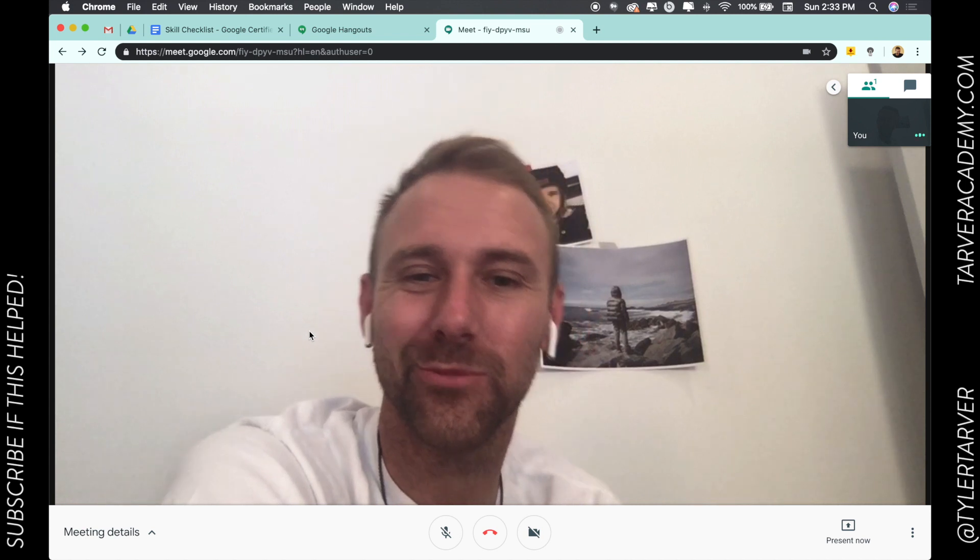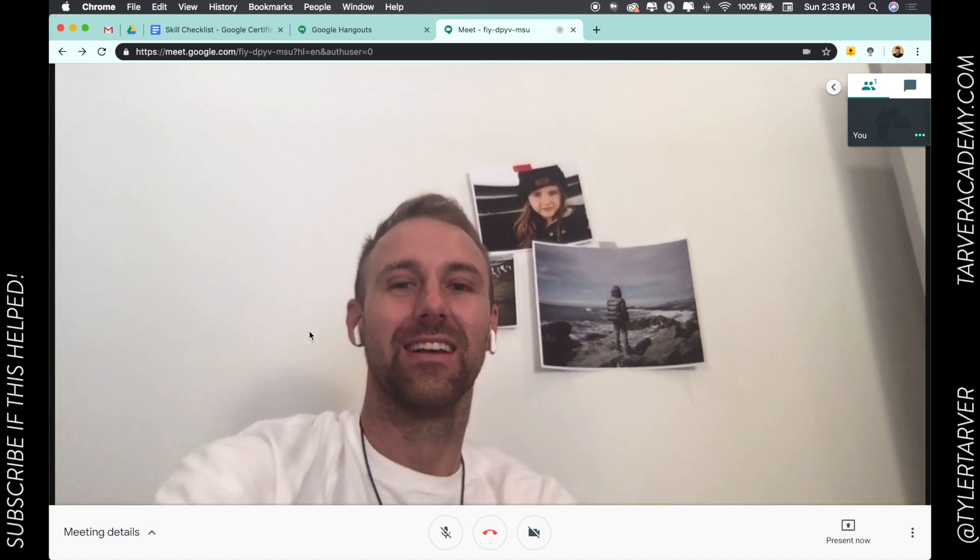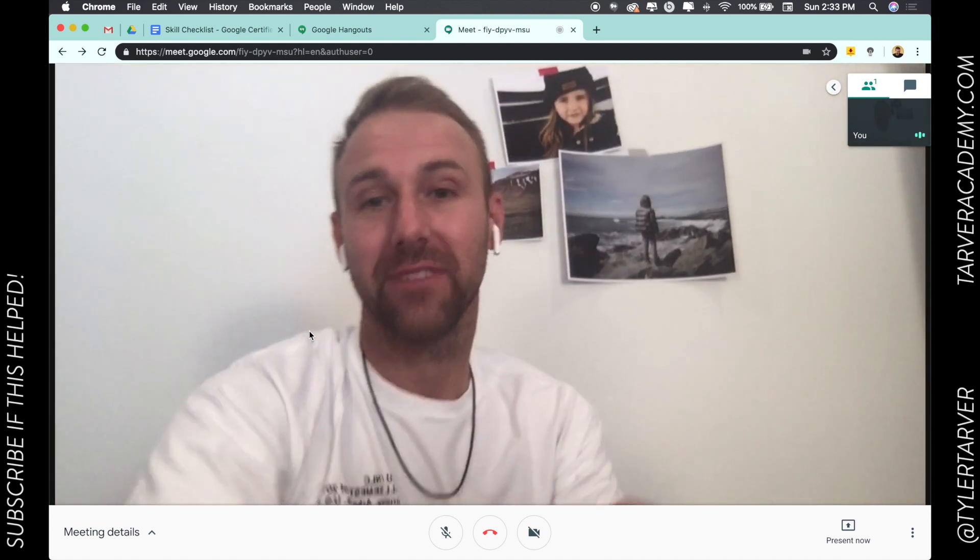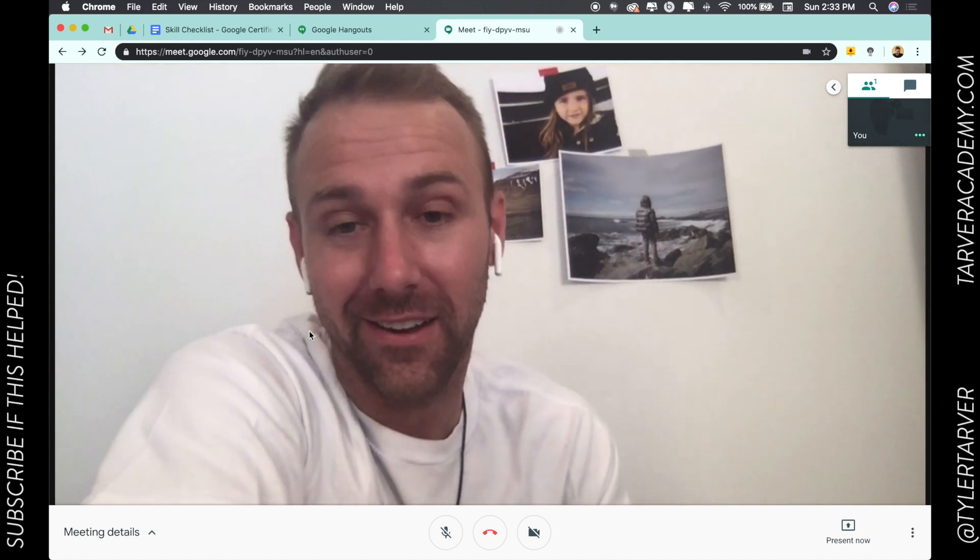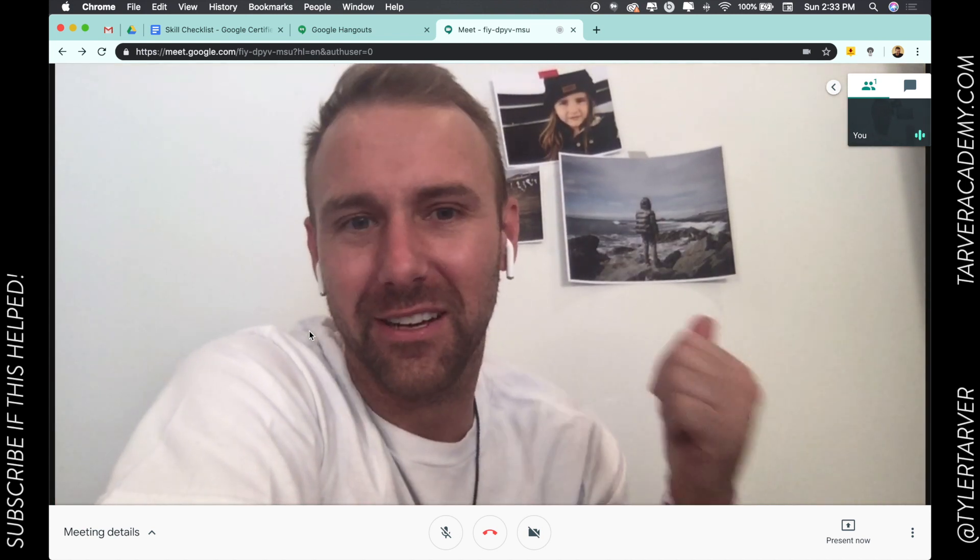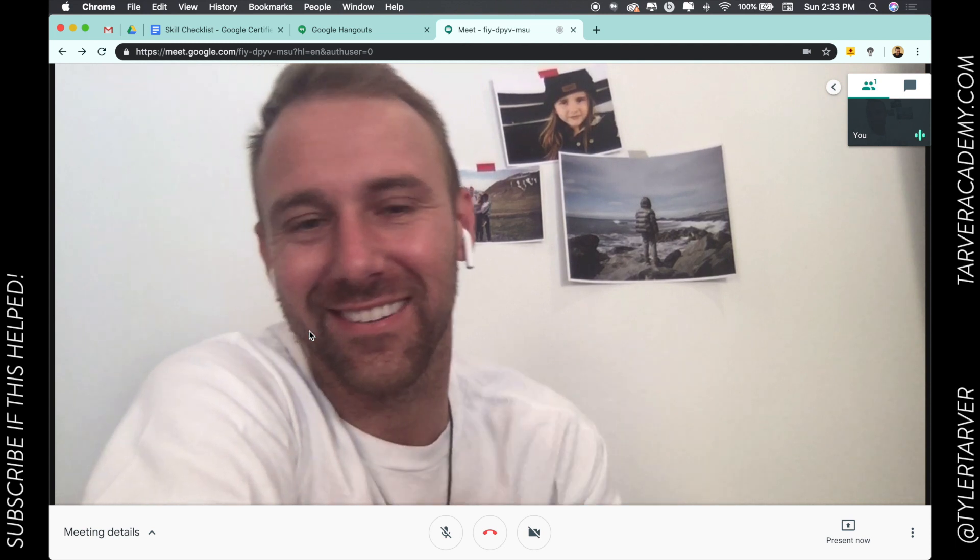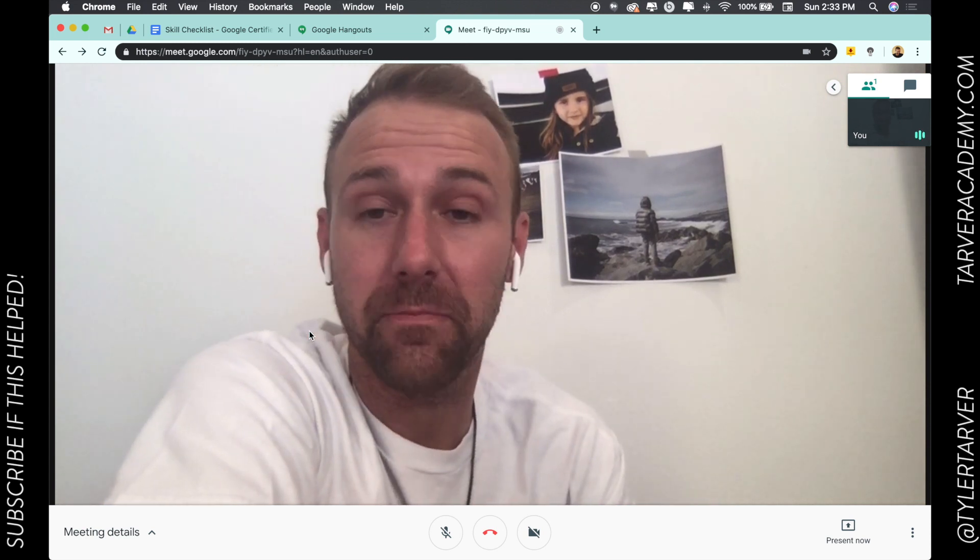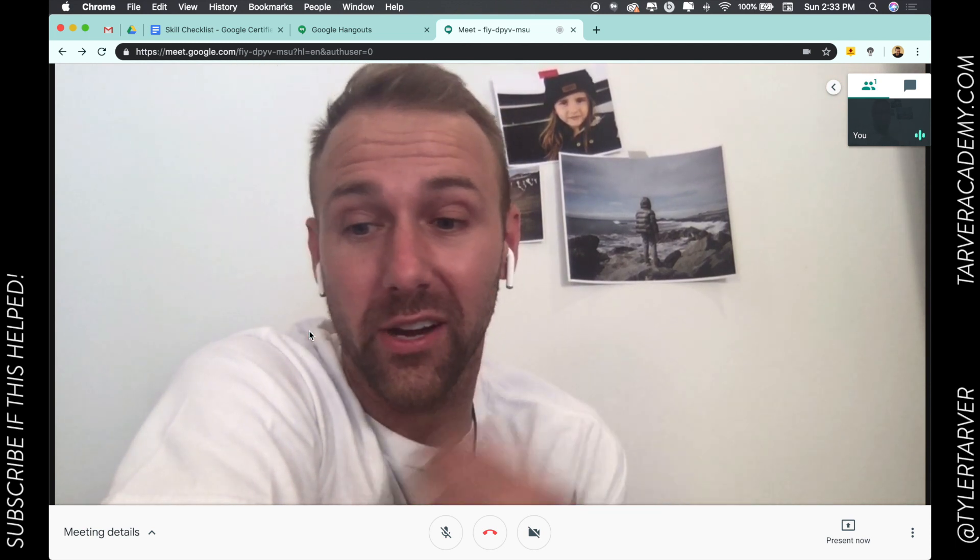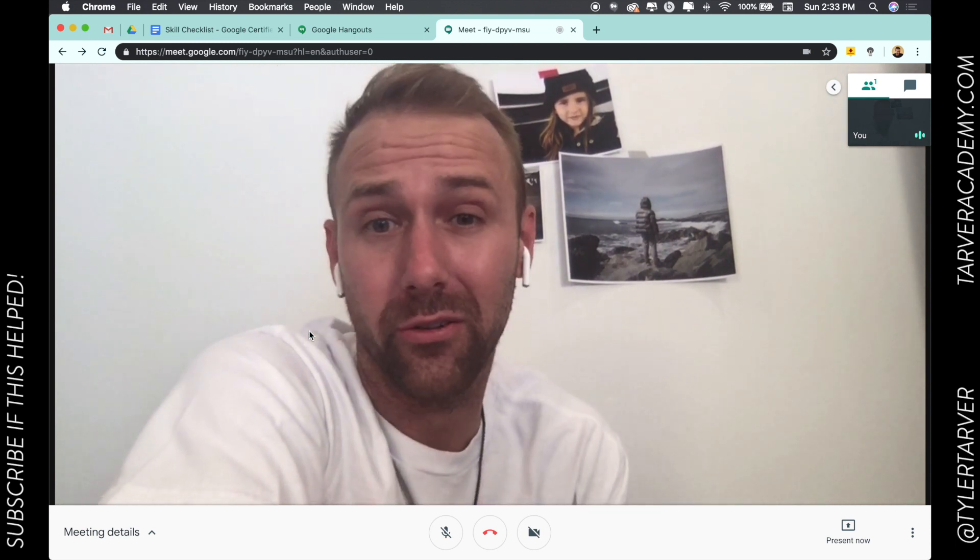Hey, this is cool. What's up, guys? I need better lighting in here. All right. That's how you start a Google Hangout or a Google video meeting.